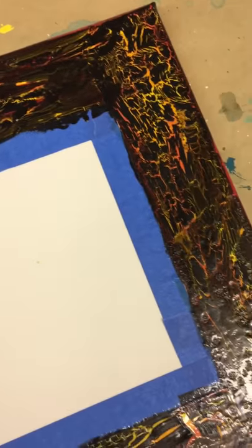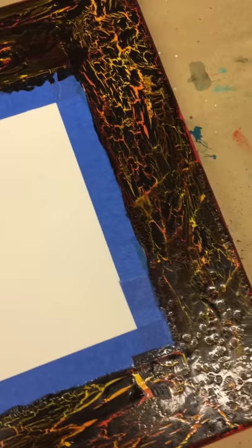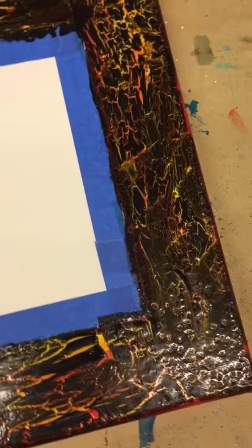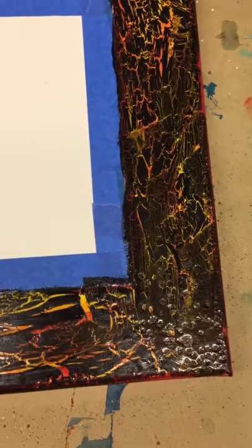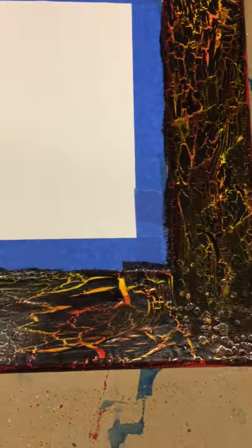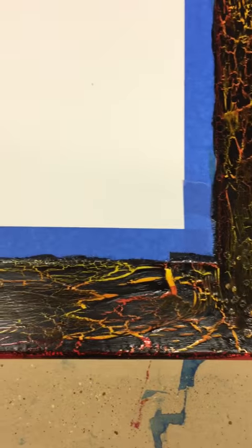Sorry for the shaking of the video because I'm holding my cell phone with one hand while I'm painting with the other.